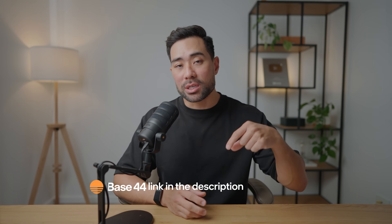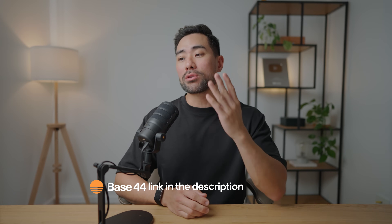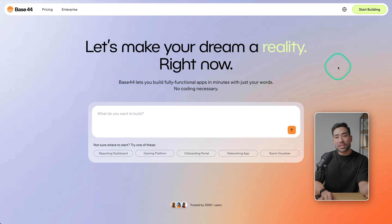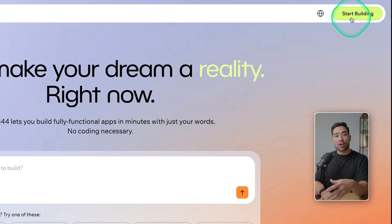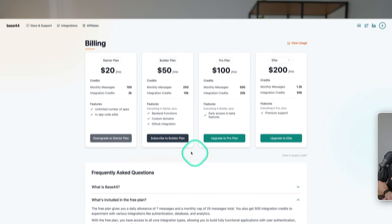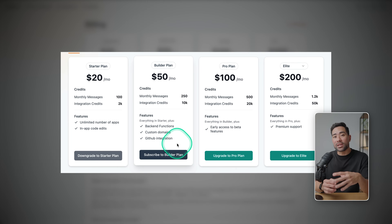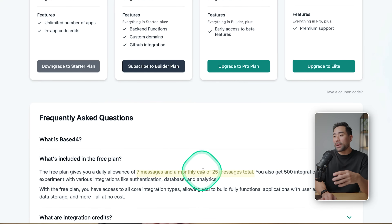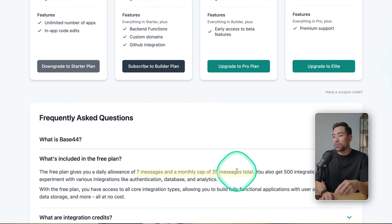Without further ado, let me show you how to get started and build your first app. Head to the link in the description box below — that will take you to the landing page where you can start building. Sign up first by clicking on 'Start Building' and going through the sign-up process. Signing up is free, but they do have paid plans. On the free plan you get seven messages and a monthly cap of 25 messages total.